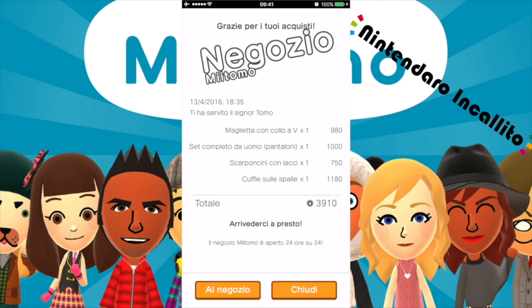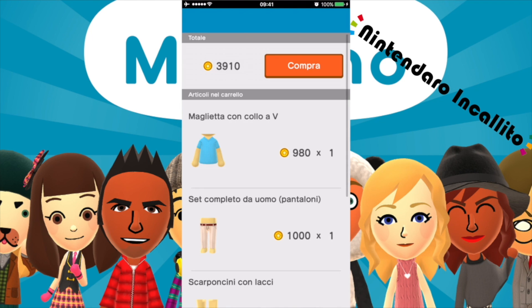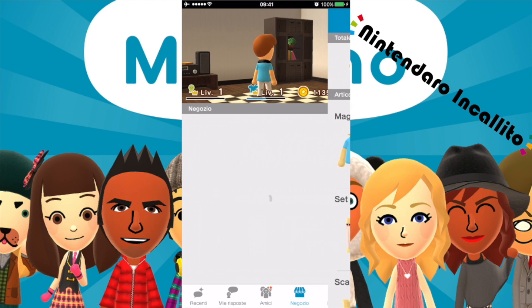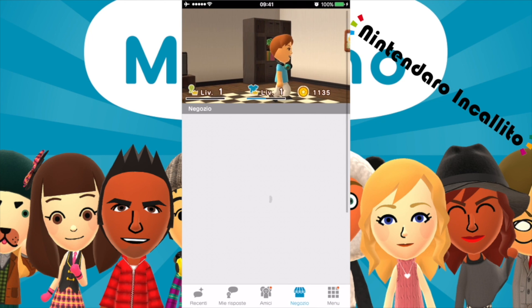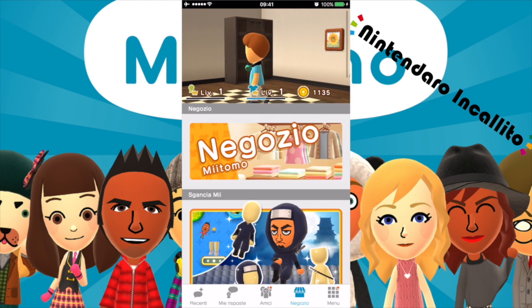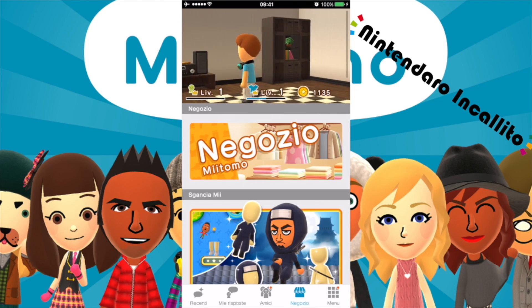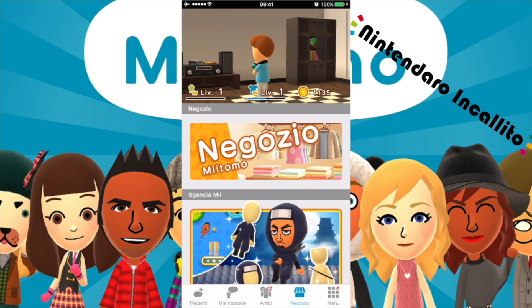Grazie per i tuoi acquisti. Negozio Miitomo — è proprio lo scontrino con la data. Grazie per averci visitato. Adesso mi sono rifatto il look. Mi piacciono un sacco quelle cuffie.